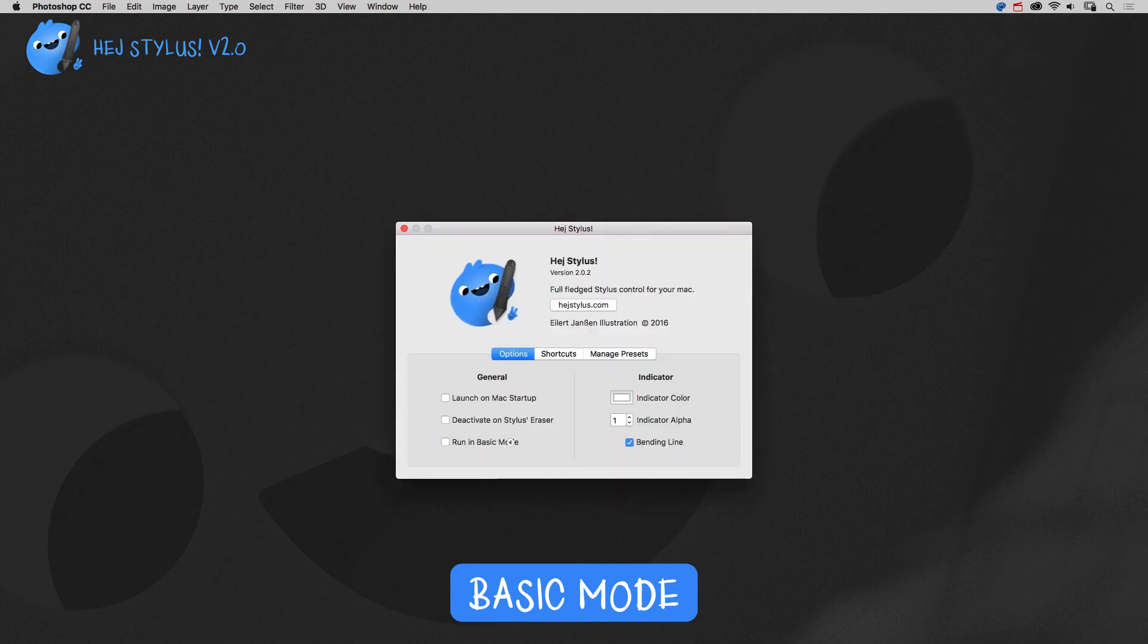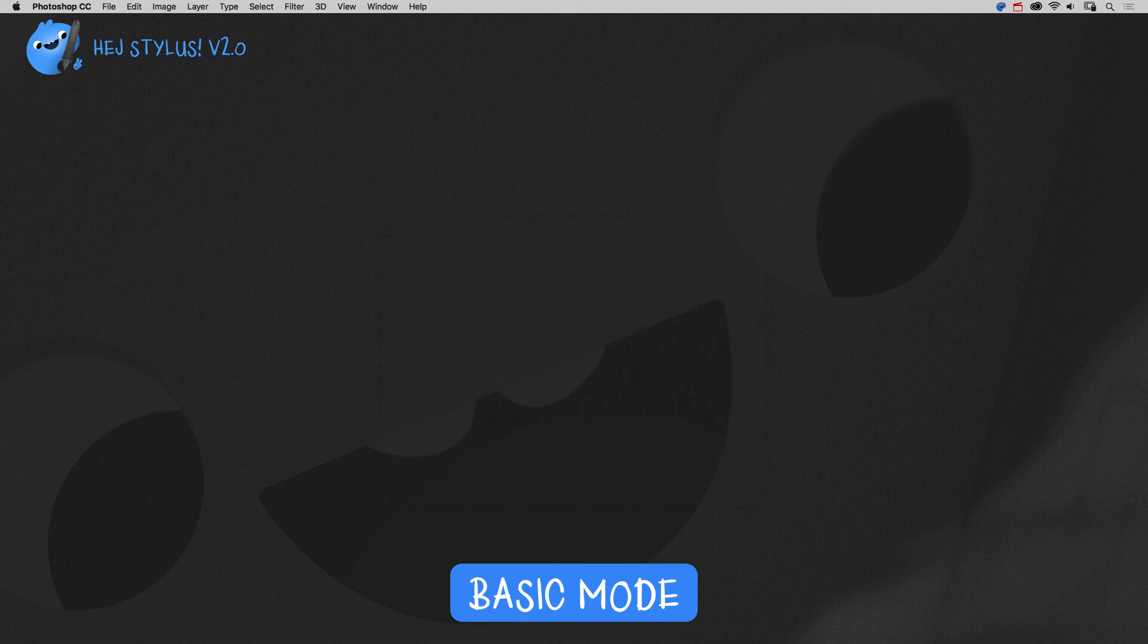Want to enter your license? Just uncheck the option and restart HeyStylus and the license window will show up again. Have fun drawing.